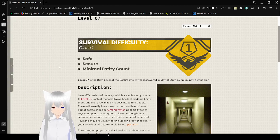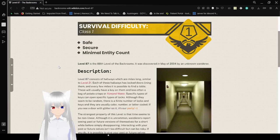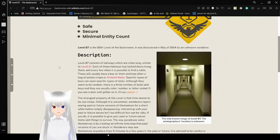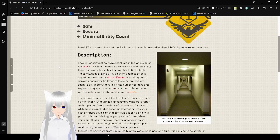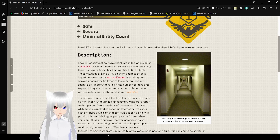Survival difficulty: class 1, safe, secure, minimal entity count. Level 87 is the 88th level of the backrooms. It was discovered in May of 2004 by an unknown wanderer. This is the only known image of level 87. The photographer's location is unknown.